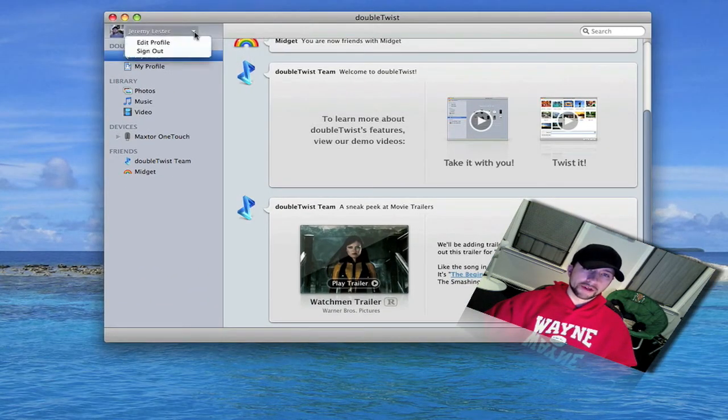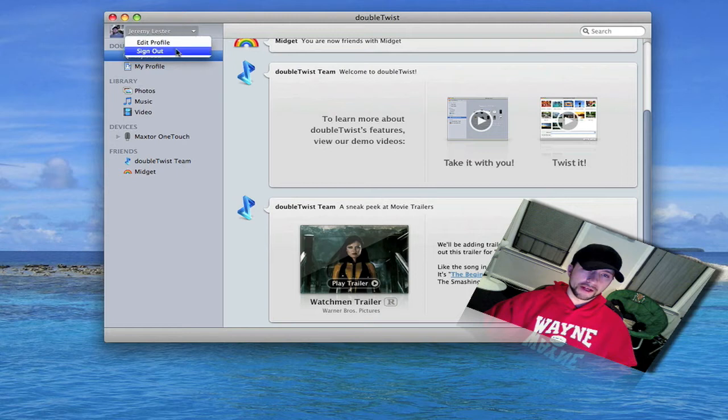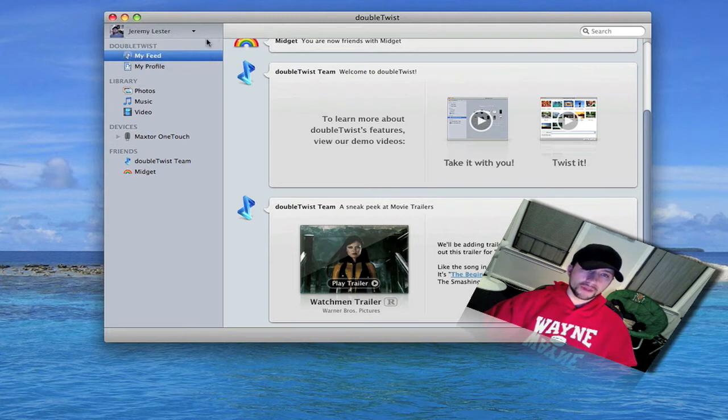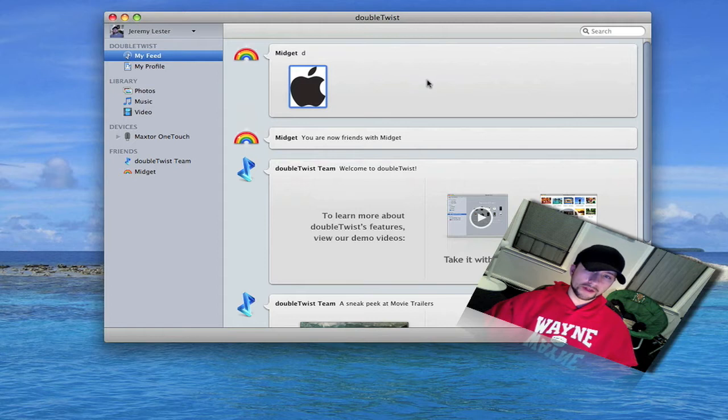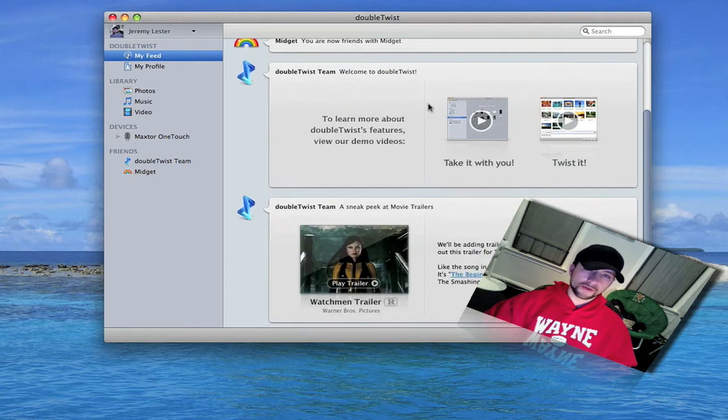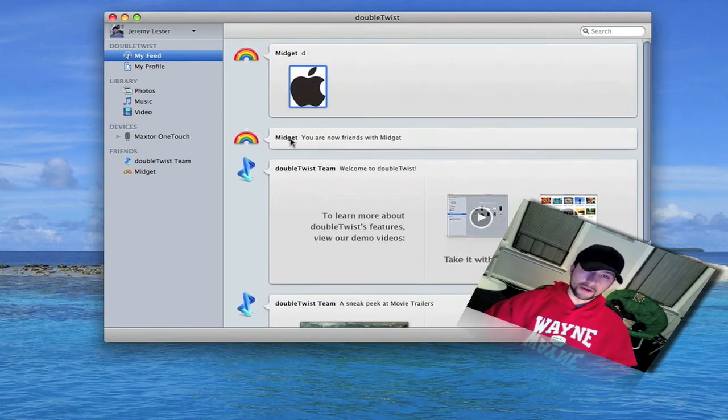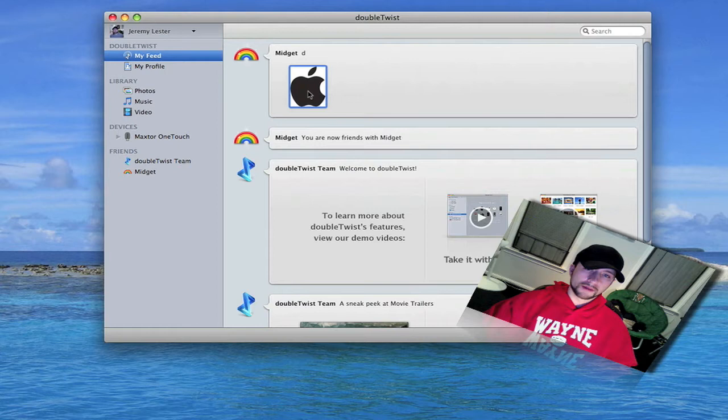First thing over here is where you sign in and out of your profile. Then you go to my feed which shows you all the updates from your friends. Right now I only know one person that uses DoubleTwist, which he's going to be making some videos for my YouTube soon I hope.